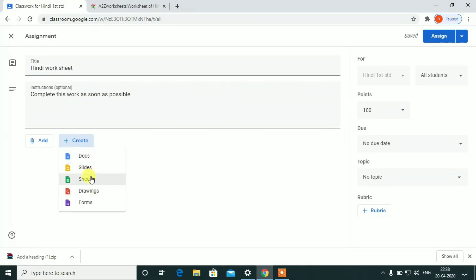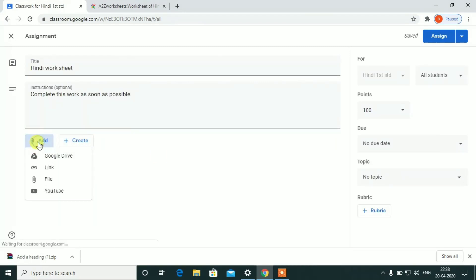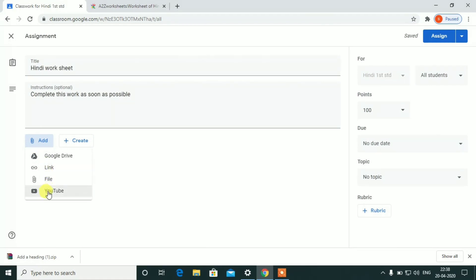The teacher will create documents, slides, and forms. The teacher will create a worksheet in Google Drive. You can get a link, get a file, or create a video. The student worksheet is ready.